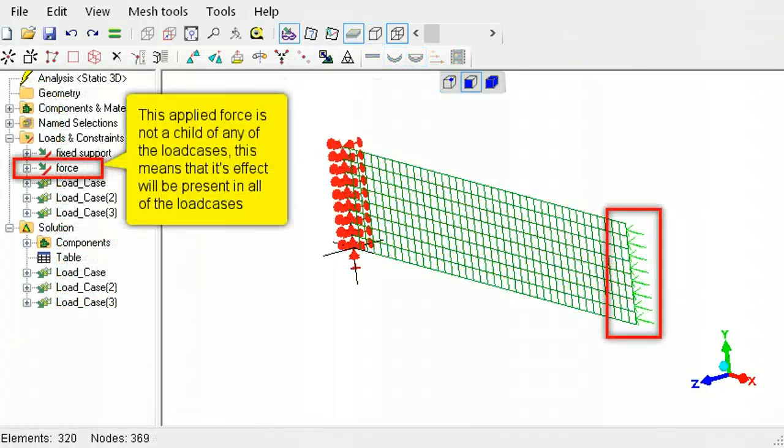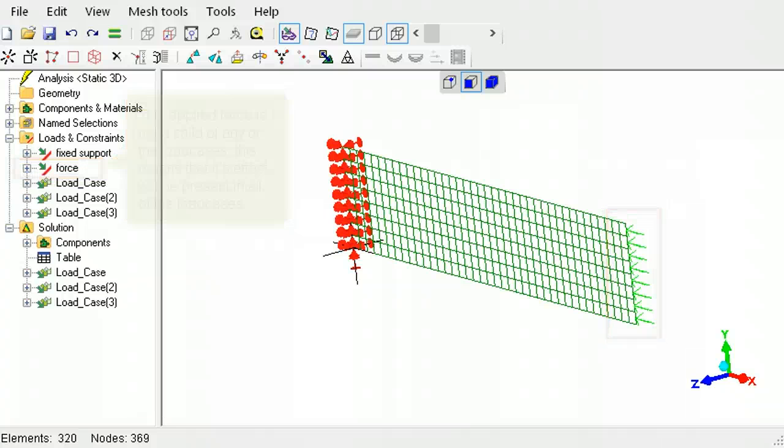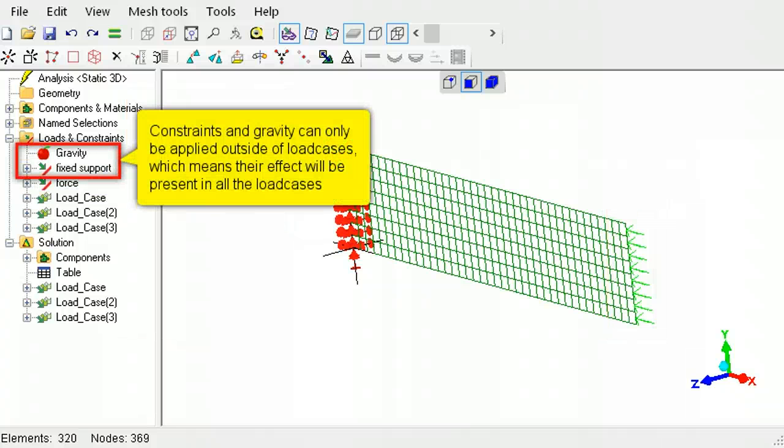In the outline tree, if there are any loads outside of the load cases, it will be an additional load common to all the load cases. Constraints and gravity must be applied outside of all the load cases.